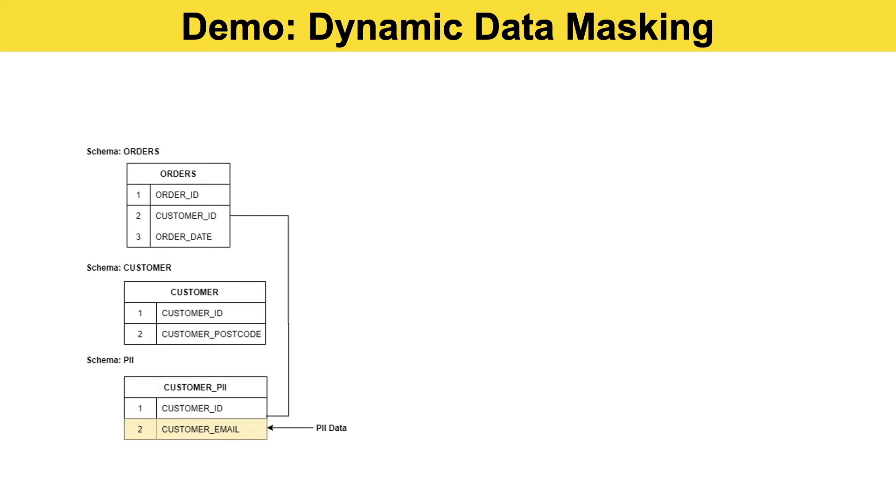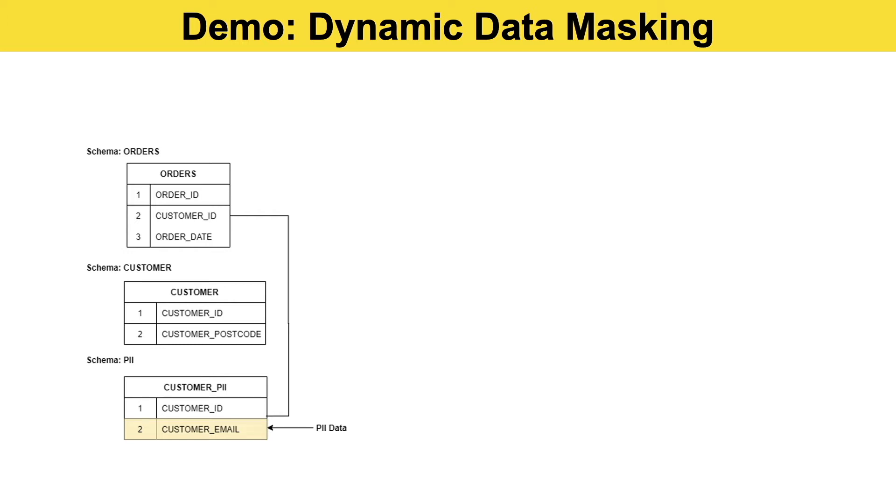So before we jump into Snowflake, let me just talk you through the example I've got to show you first. We've got three different tables: an orders table which contains customer orders and a date they ordered a particular product, a table for customers which contains a customer ID and a postcode, and then we've separated out our PII data which in this case is just the customer email column.